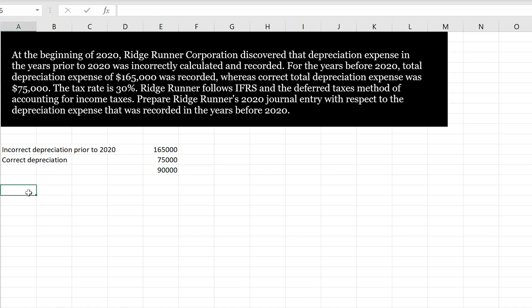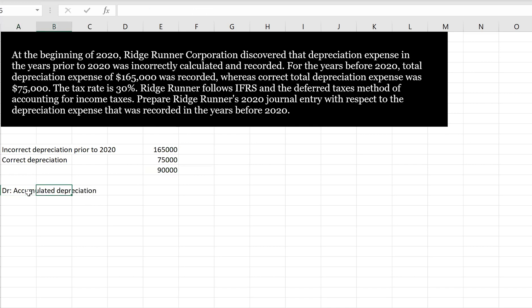So our journal entry is going to be debit accumulated depreciation, and this is going to be our $90,000 that we calculated right here.